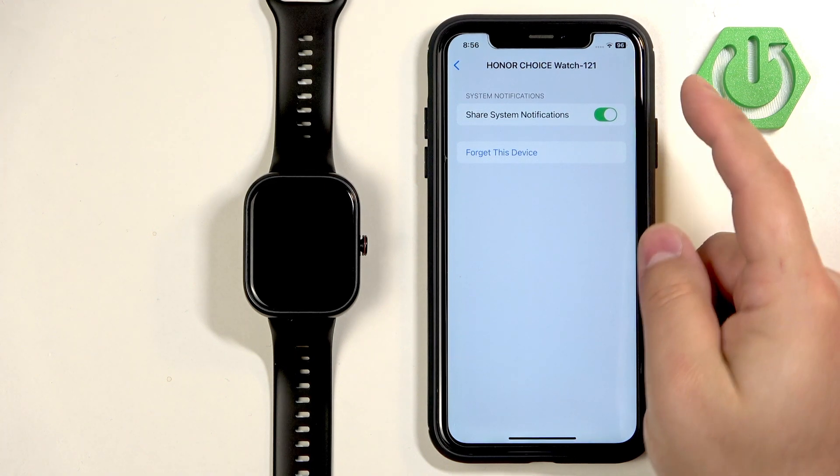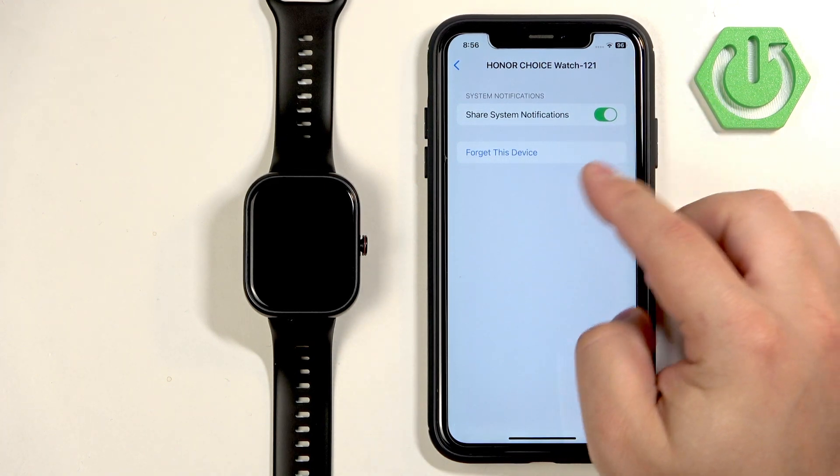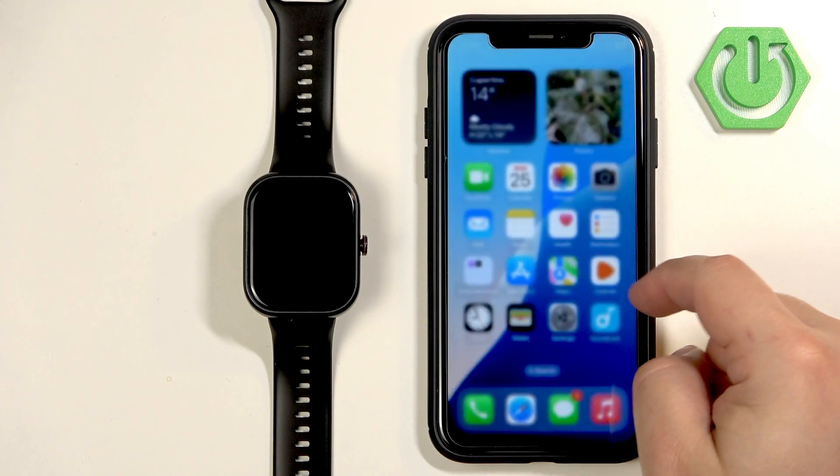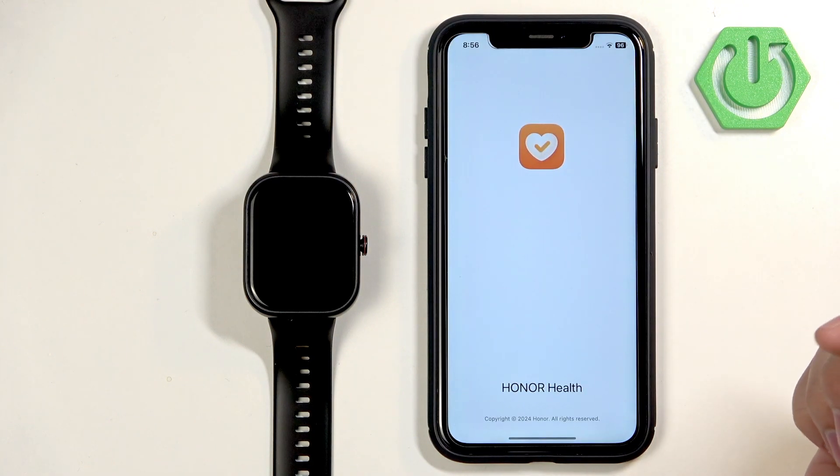It's possible you're missing this option on this page and if you are, you need to open the Honor Health application.